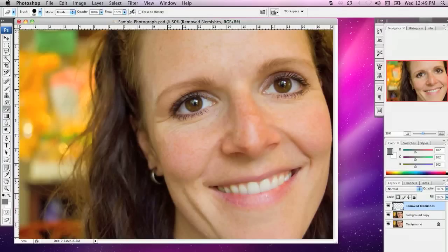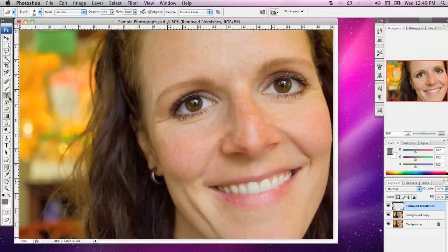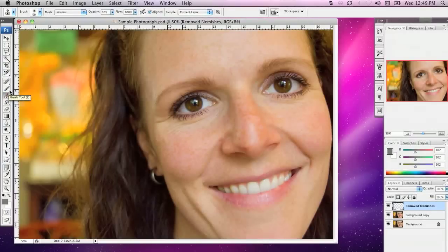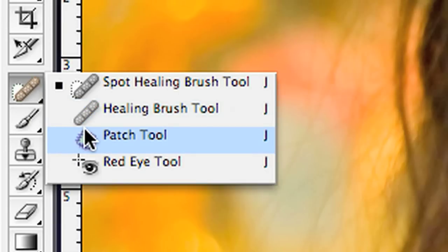I'm going to show you how you can use another basic photo retouching tool in Photoshop to remove areas rather than isolated blemishes like we might use the clone stamp tool for. I'm going to be using the patch tool, which allows us to select a particular area and replace it with another area.